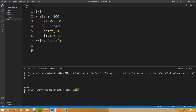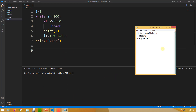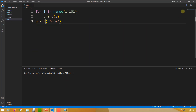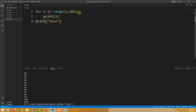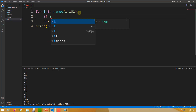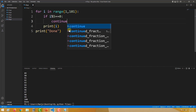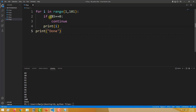Now let me show you how continue works. Using the same for loop that gives numbers from 1 to 100, I add: if i mod 5 is equal to 0, continue. Let me run this and see the result.